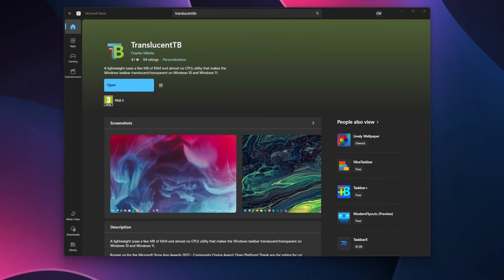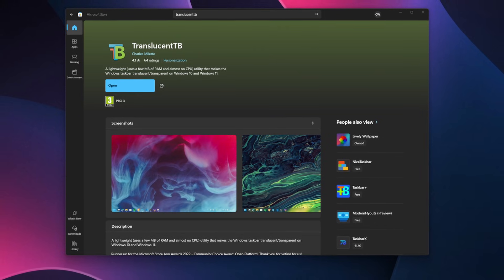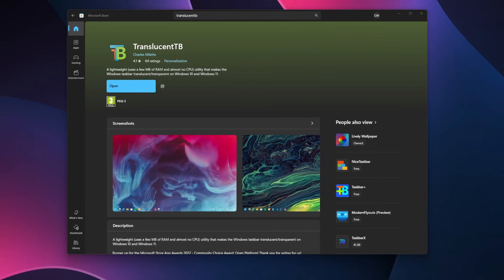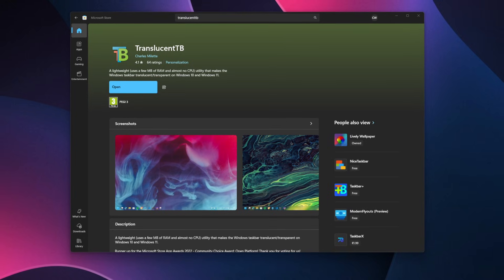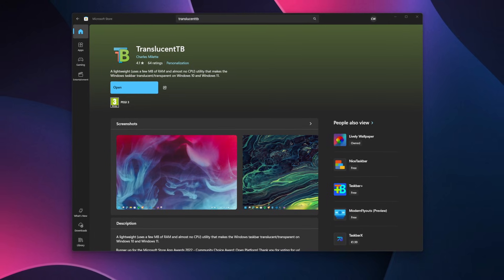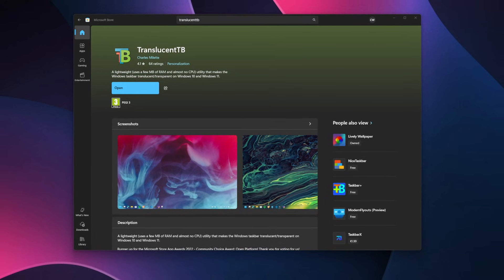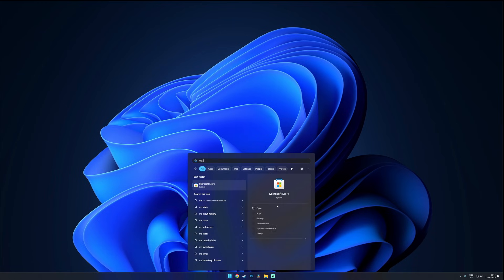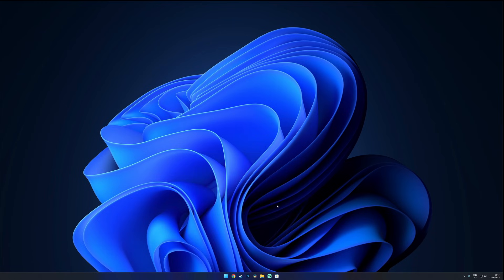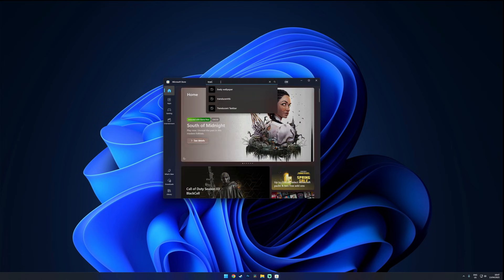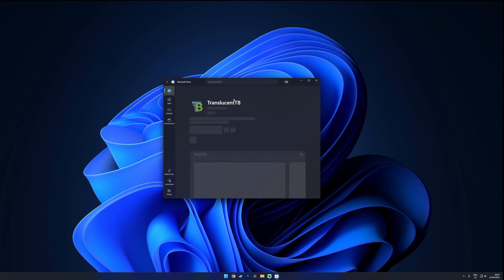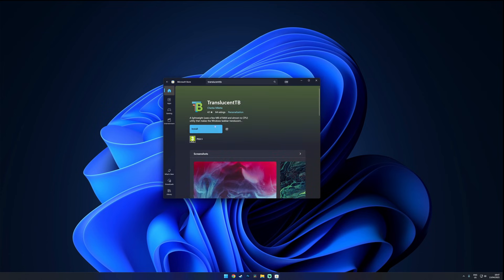What I would recommend is installing TranslucentTB which will instantly elevate the look of your taskbar and blends in perfectly with a minimal setup. Just head over to the Microsoft Store, search for TranslucentTB and install it.